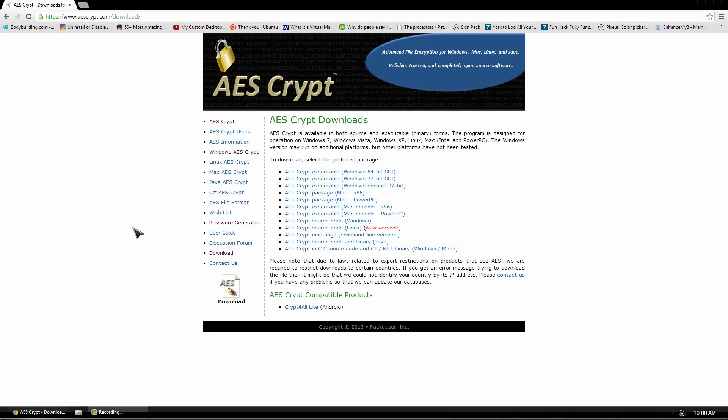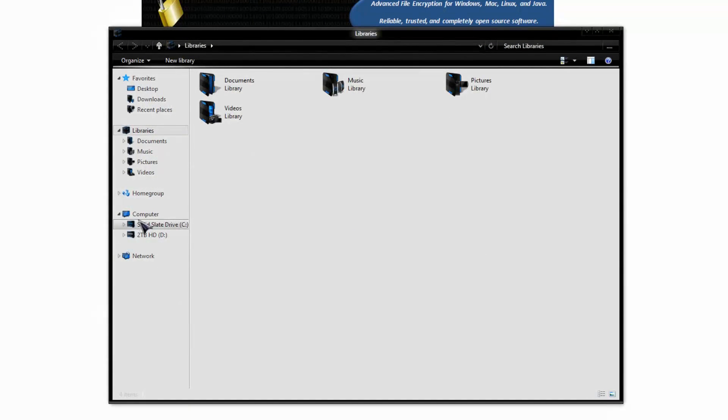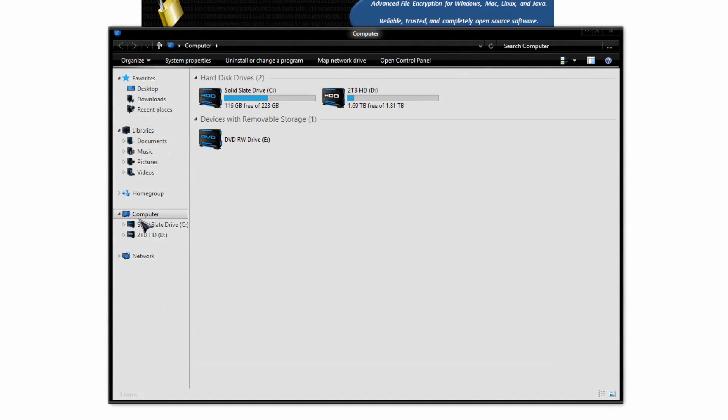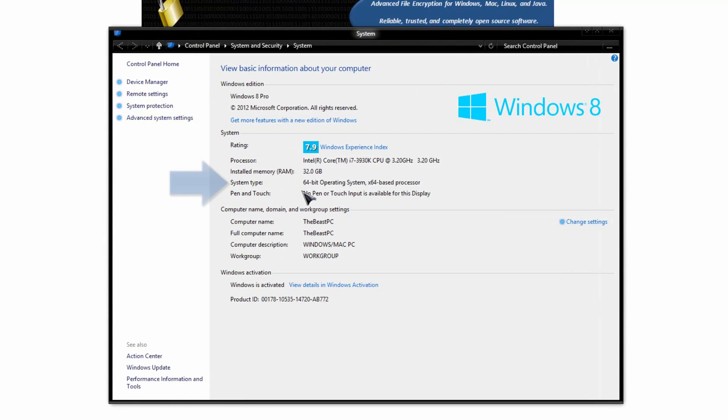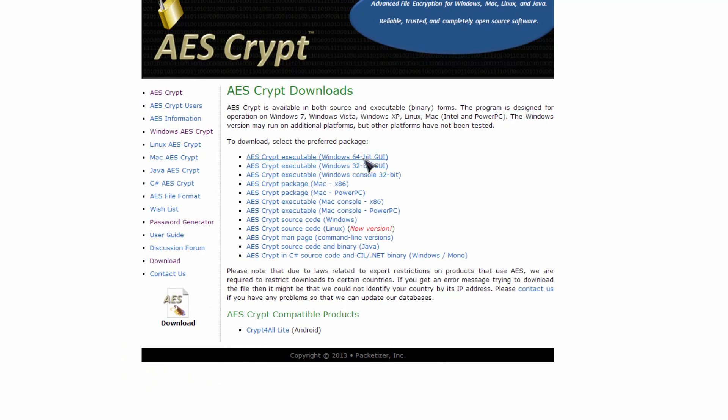Now, before you go ahead and download it, you'll want to go to your file explorer, click on computer, go to system properties, and look at 64-bit operating system or 32-bit. Whatever it says there, just memorize it for a couple seconds and go here and choose whatever it says.